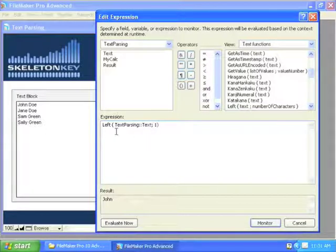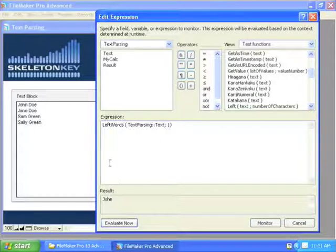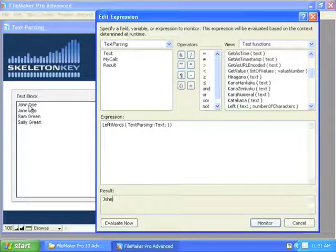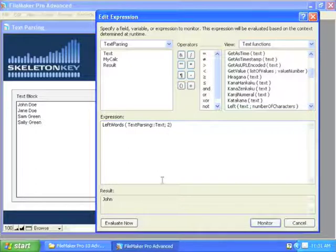What happens when you change that to Left Words? If I choose Left Words, I also get John, no space. It's not going to grab whatever it recognizes as a delimiter, and it recognizes all kinds of things as delimiters. We'll talk about that in just a second. If I look at Left Words two, you can see I get John Doe, and Left Words three, I get John Doe and Jane.